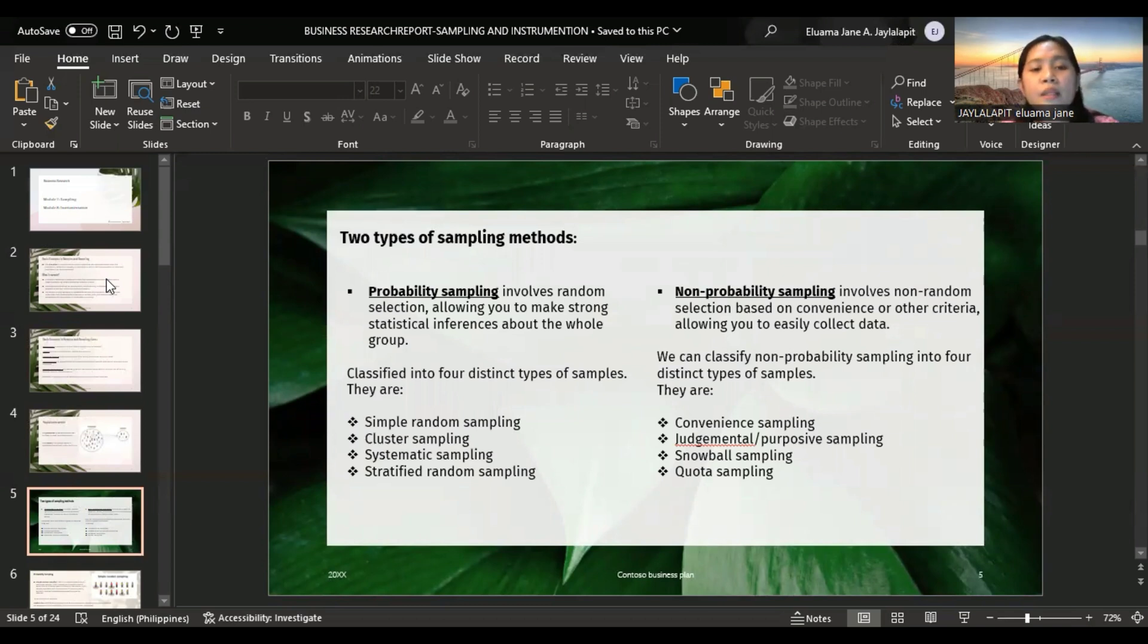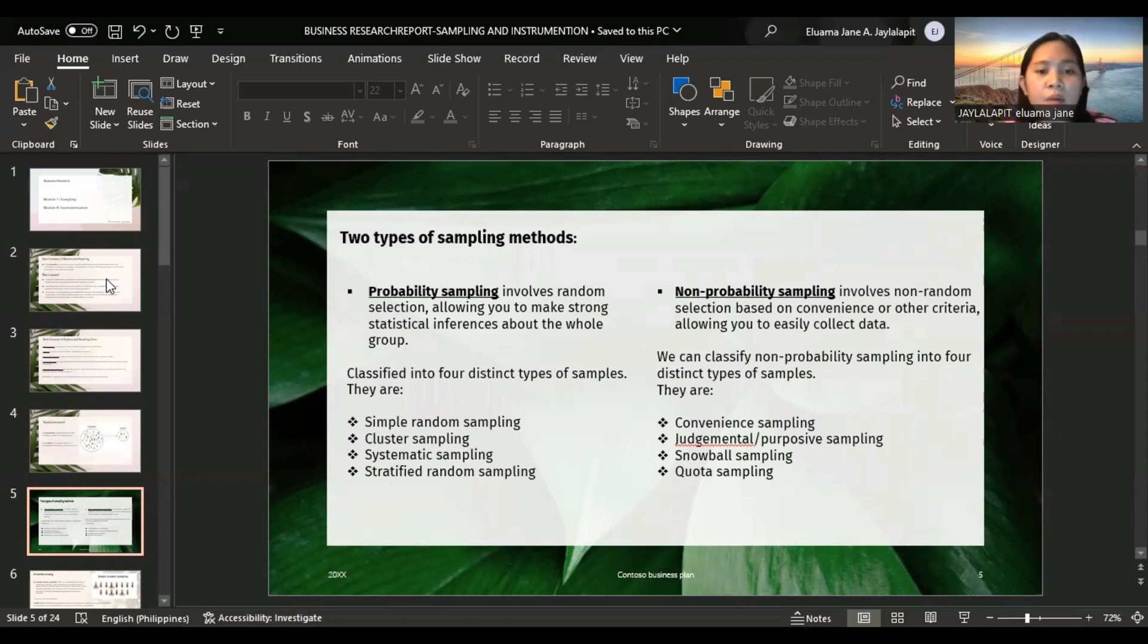Probability sampling involves random selection, allowing you to make strong statistical inferences about the whole group. It is classified into four distinct types of samples: simple random sampling, cluster sampling, systematic sampling, and stratified random sampling.